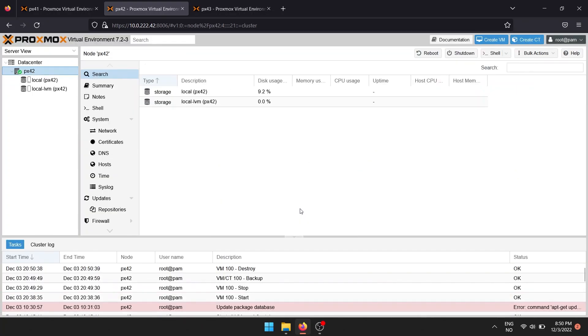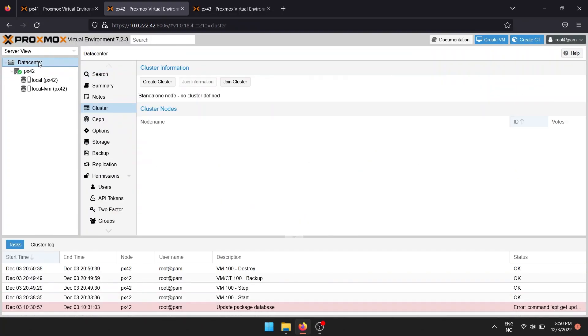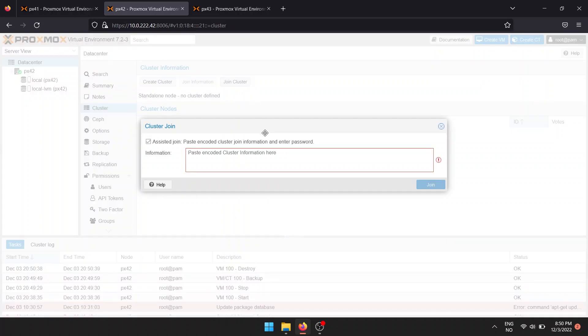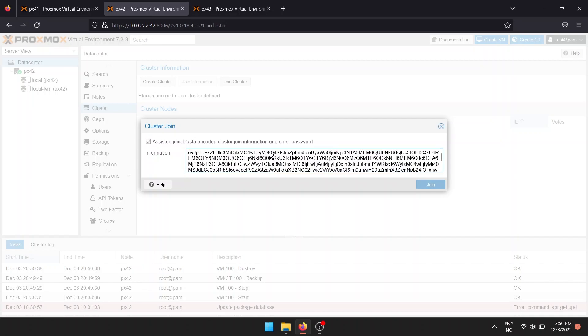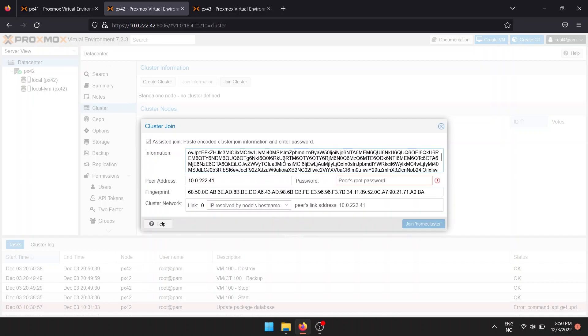Once everything is ready, navigate to Data Center, then Cluster, and then click Join Cluster. In the window that pops up, paste in the join information you got from the first Proxmox node. Then enter the password for the first Proxmox node.